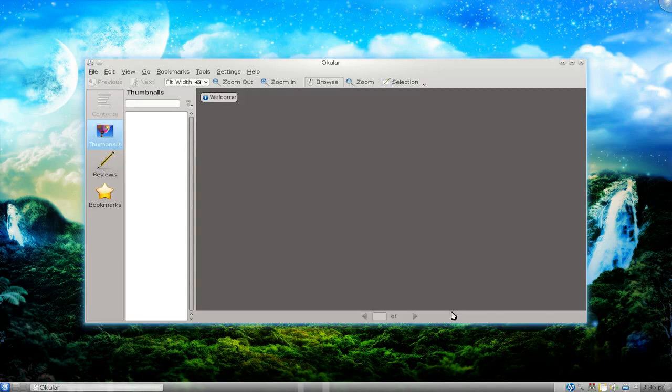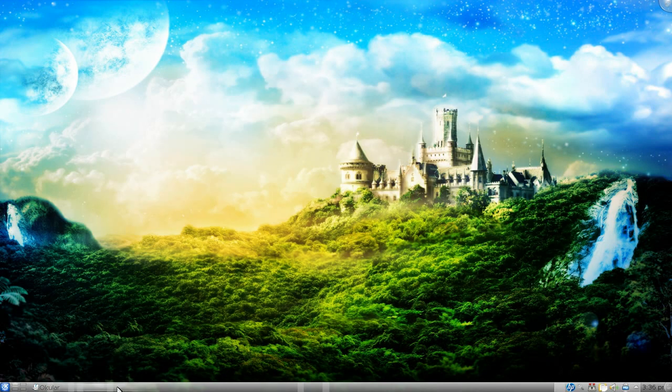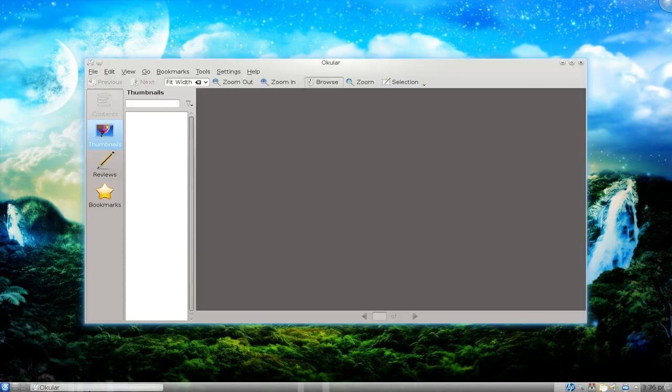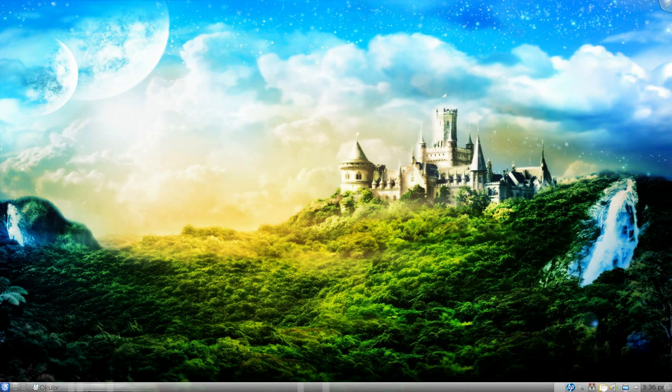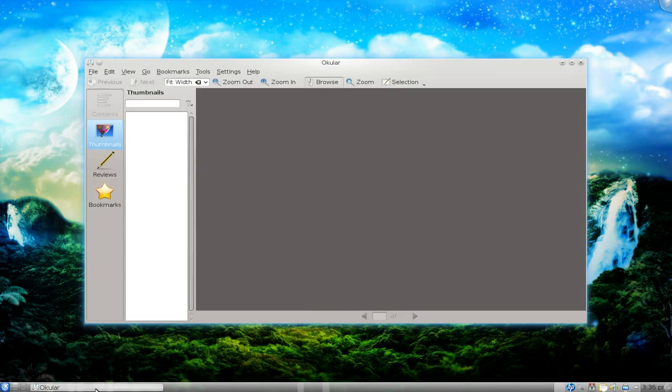So I'll give you an example. If I open a program and minimize this, you'll see it goes to the taskbar.